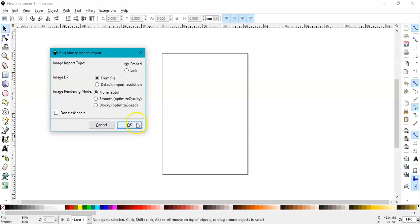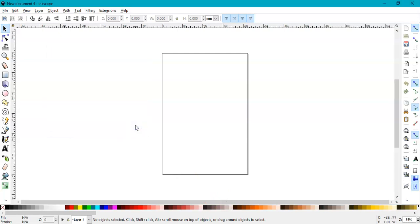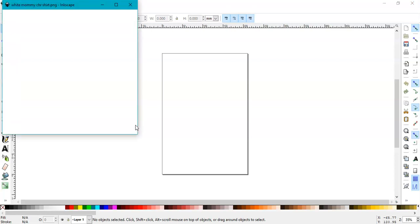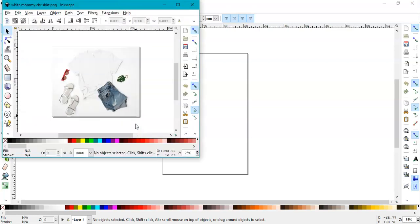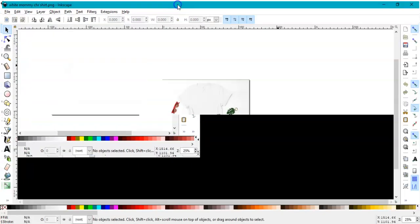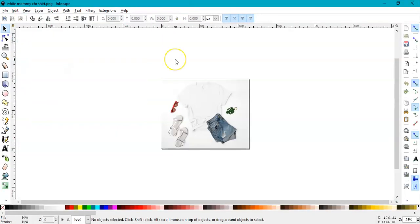Okay, here is my t-shirt mockup. Now I'm going back to Inkscape and choose the image I want to add to my shirt.